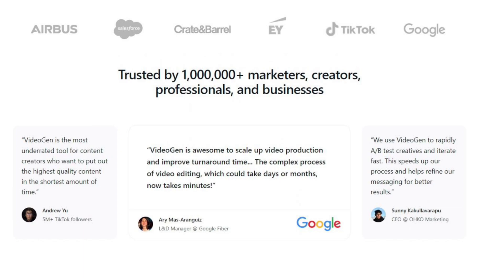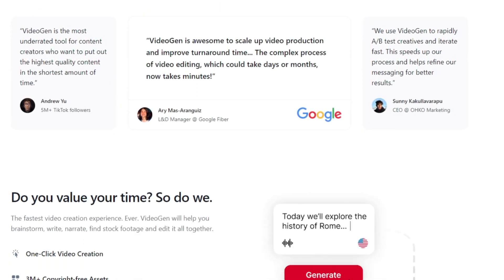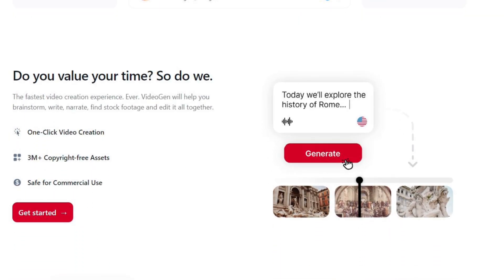You can also see some testimonials from content creators, understanding VideoGen's capabilities. Next, VideoGen offers the fastest video creation experience ever. It helps you ideate, script,